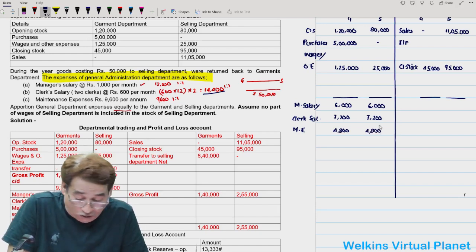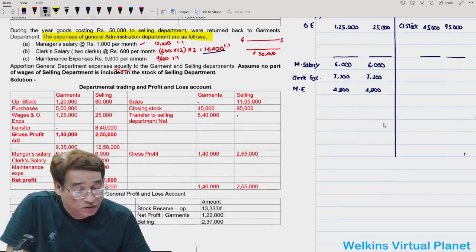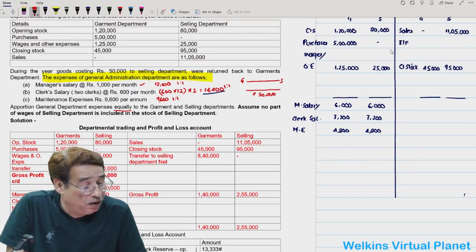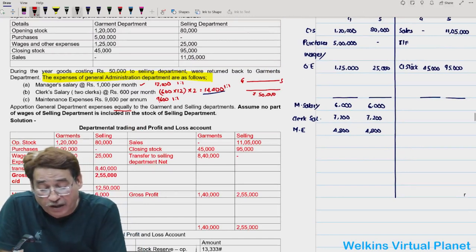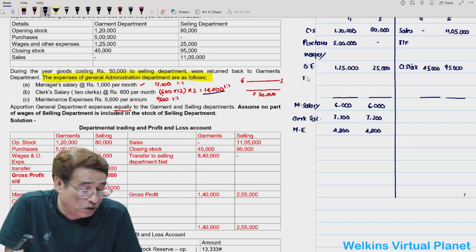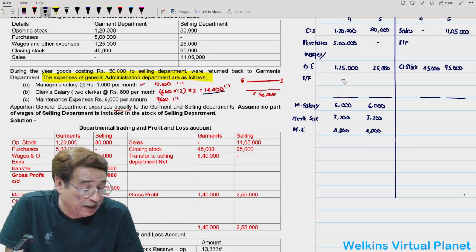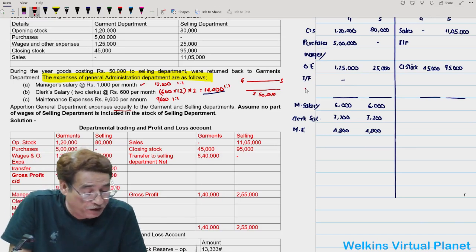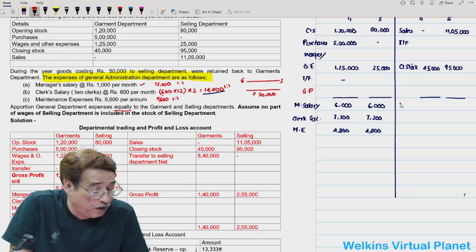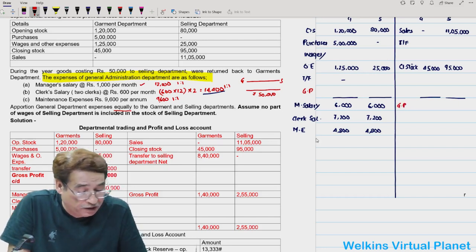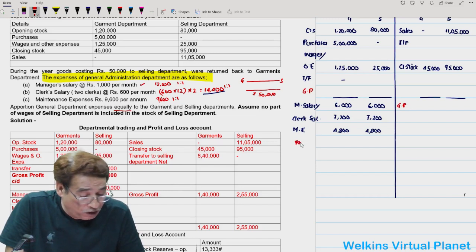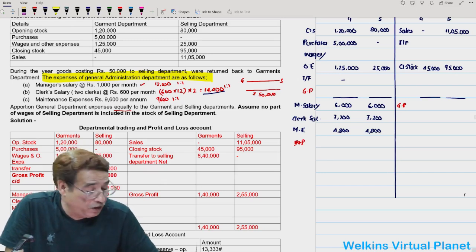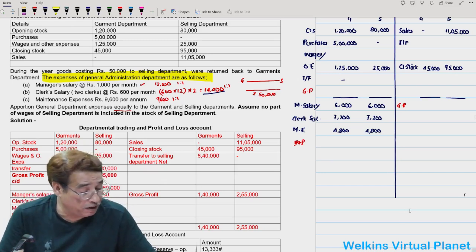Now we must find out the transfer amount. Whatever transfer takes place will be written on the debit side of the selling department. Once we have that figure, we find gross profit and then net profit. The crux is: we must find out at what value goods have been transferred.